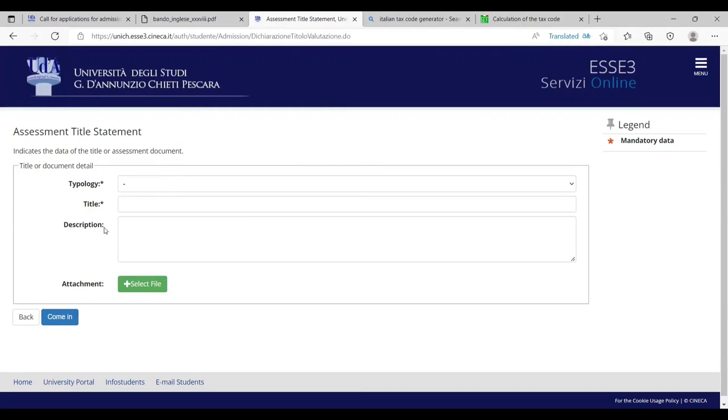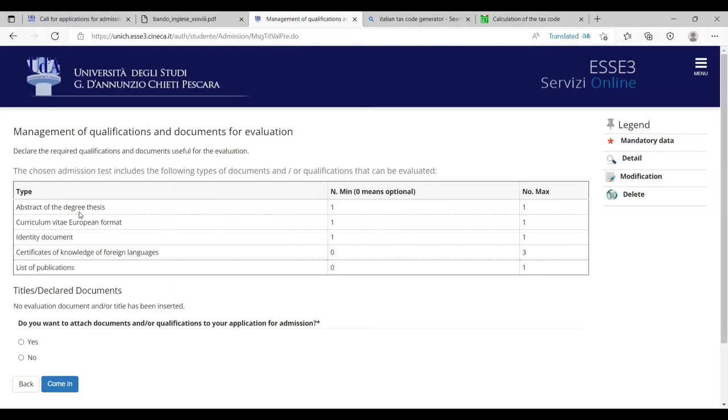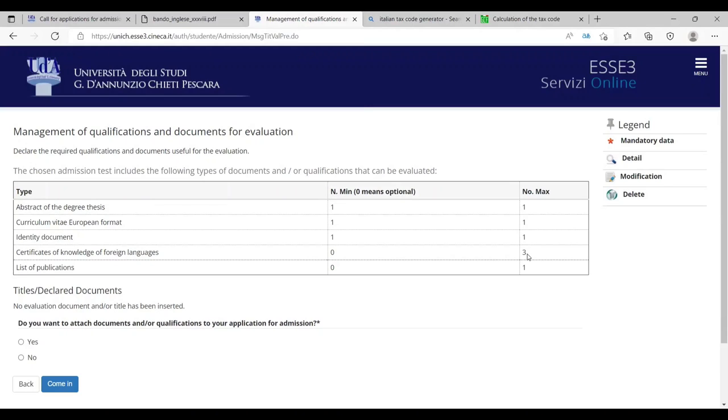Now here you have to upload all the information because I will stop here and if you have any questions you can comment me or ask me on Facebook or you can comment down in the YouTube video section. I will definitely reply. This was a simple procedure to apply. You have to upload all the information which is mentioned here. The abstract of degree thesis, CV, identity document, certificates of knowledge for foreign languages, list of publications, titles declared documents. So you have to be careful regarding this. Certificate of knowledge of foreign English. Number of maximum is three. So you can upload masters and bachelor's certificates as well. Proficiency list of publications if you have. Identity document will be your passport. CV is your resume or CV. Abstract of degree thesis. So these are the documents you have to upload here. This was all today and let me know if you need any information or help on this. Thank you.